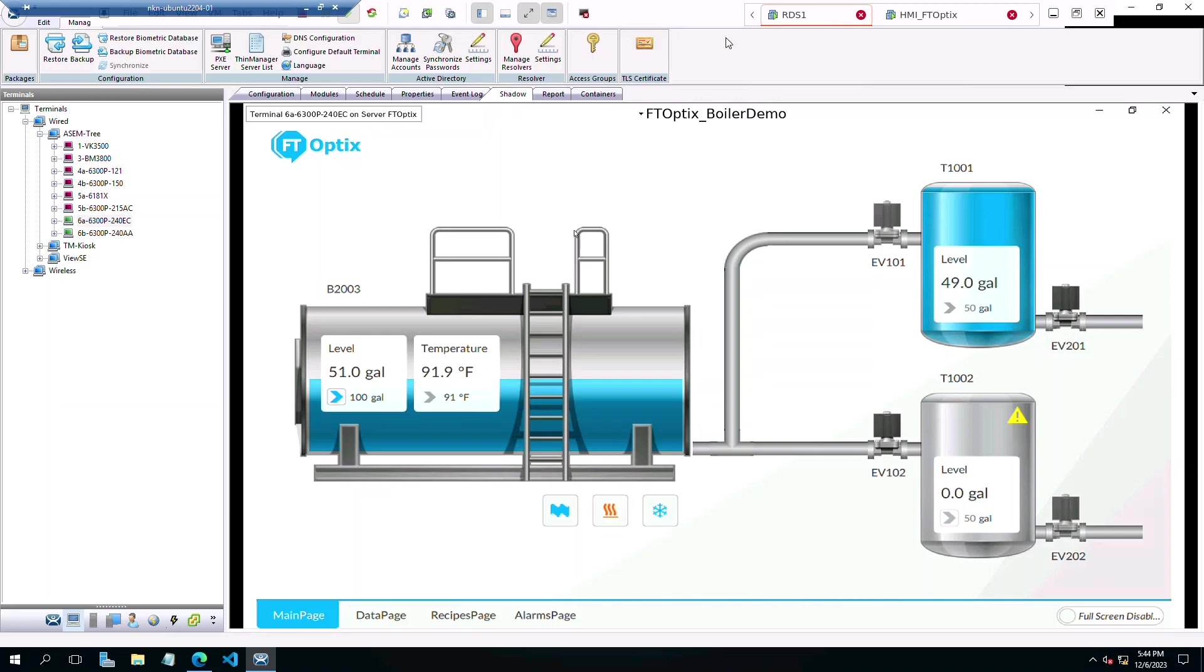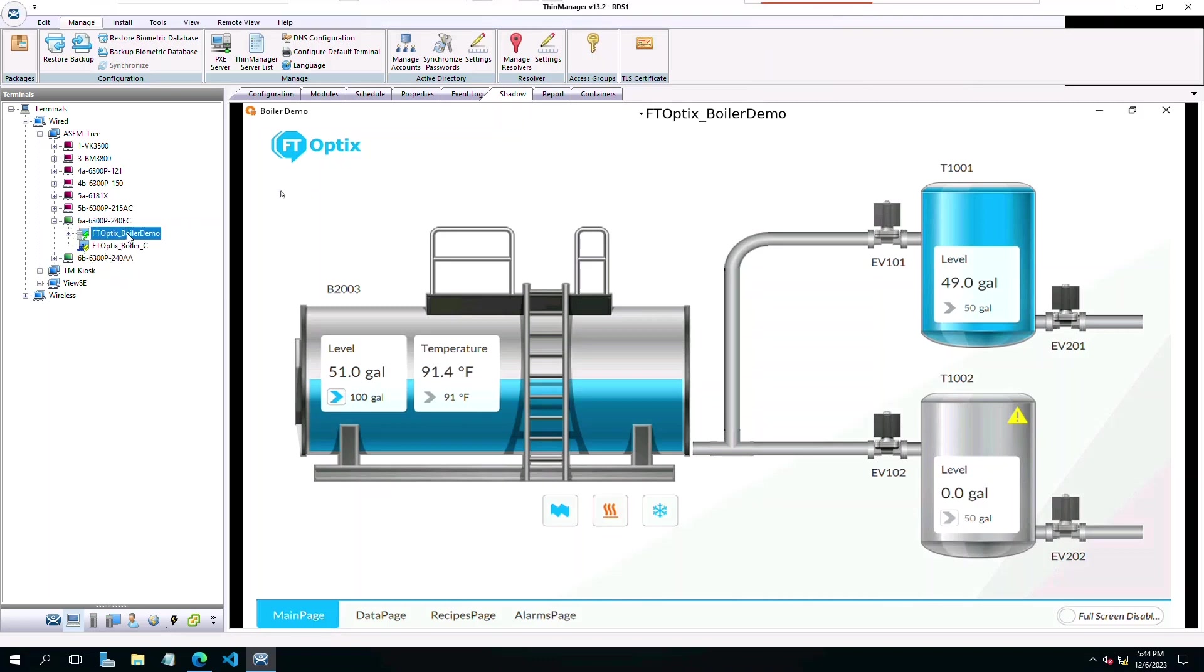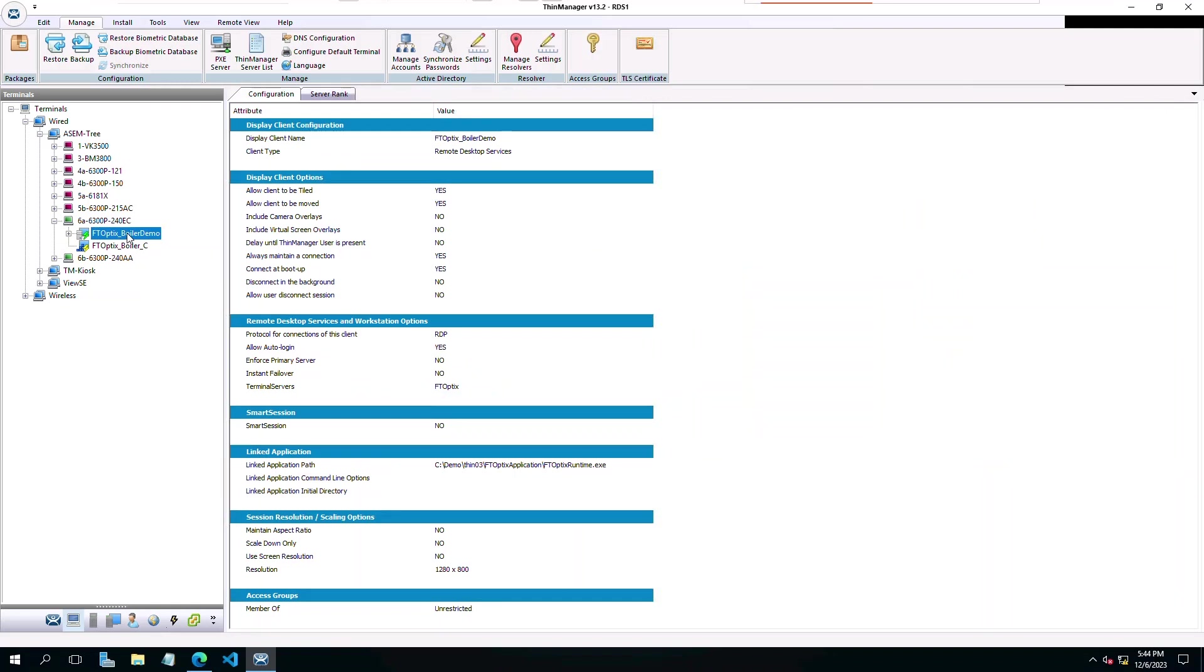First, I will start by explaining and showing what we are demoing. I am using ThinManager to distribute my FactoryTalk Optix application as a display client. We use ThinManager's application link functionality by specifying the path to the executable of the application built from FactoryTalk Optix.